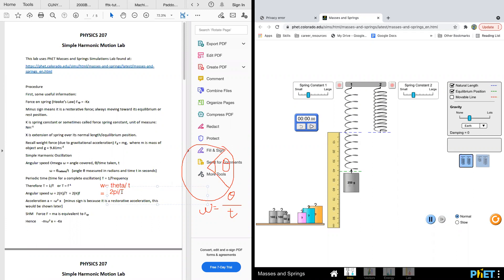And since T equals one over frequency, one over T is the frequency. So omega equals two pi times F. This is how they do the math here.